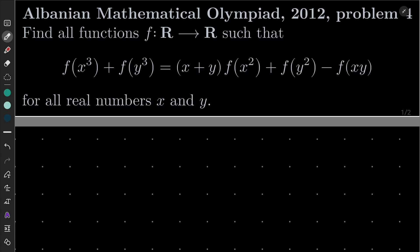Hello friends. In this video I would like to solve the following problem from the Albanian Mathematical Olympiad 2012, problem number 4. We wish to find all functions from the set of real numbers into itself such that the following functional equation is satisfied: f(x³) + f(y³) = (x + y)(f(x²) + f(y²) − f(x)·y) for all real numbers x and y.